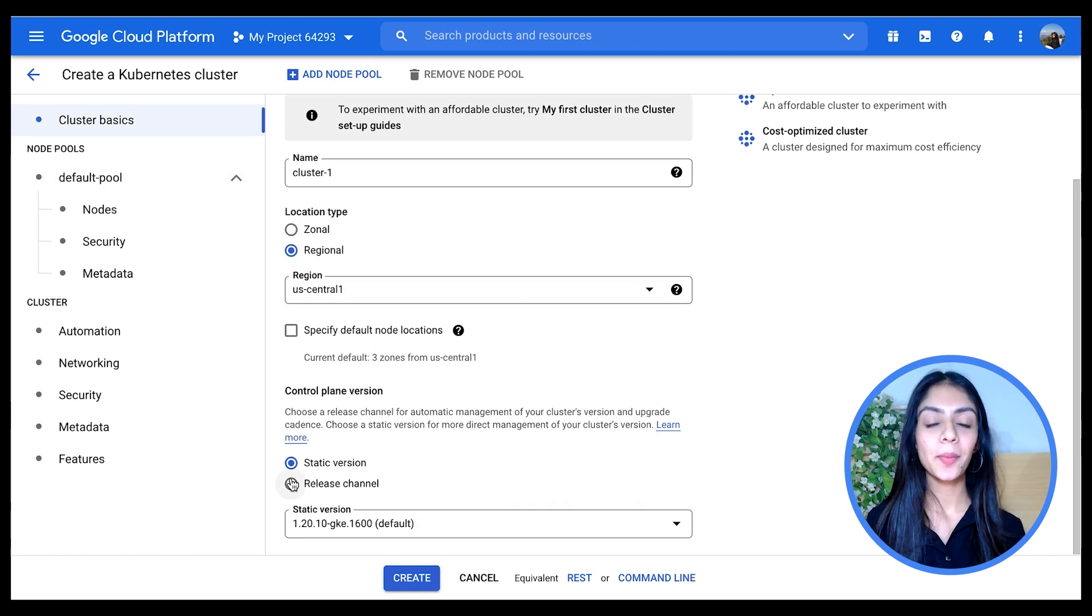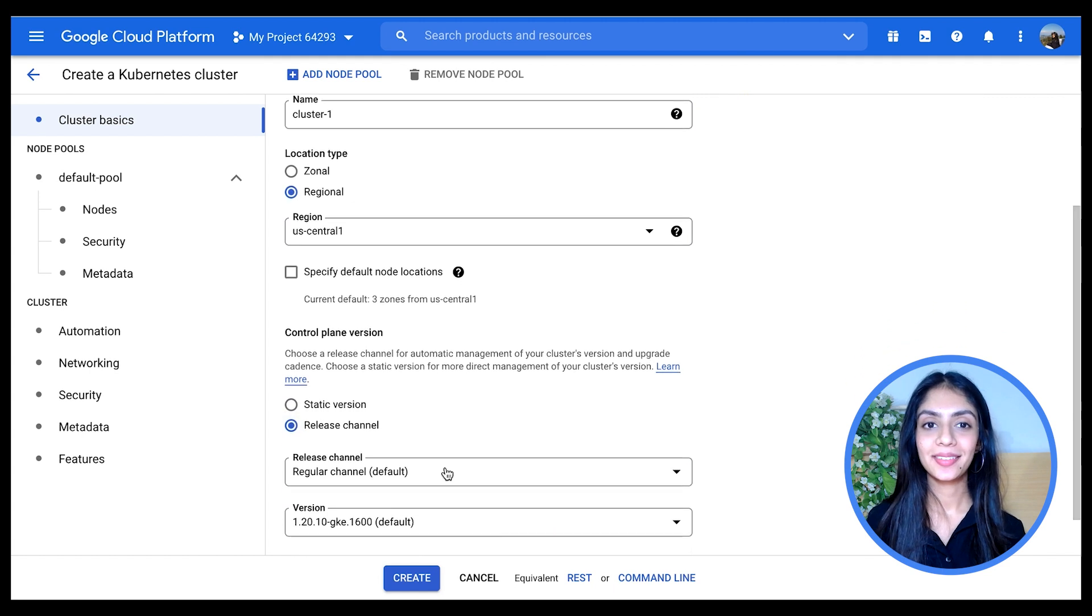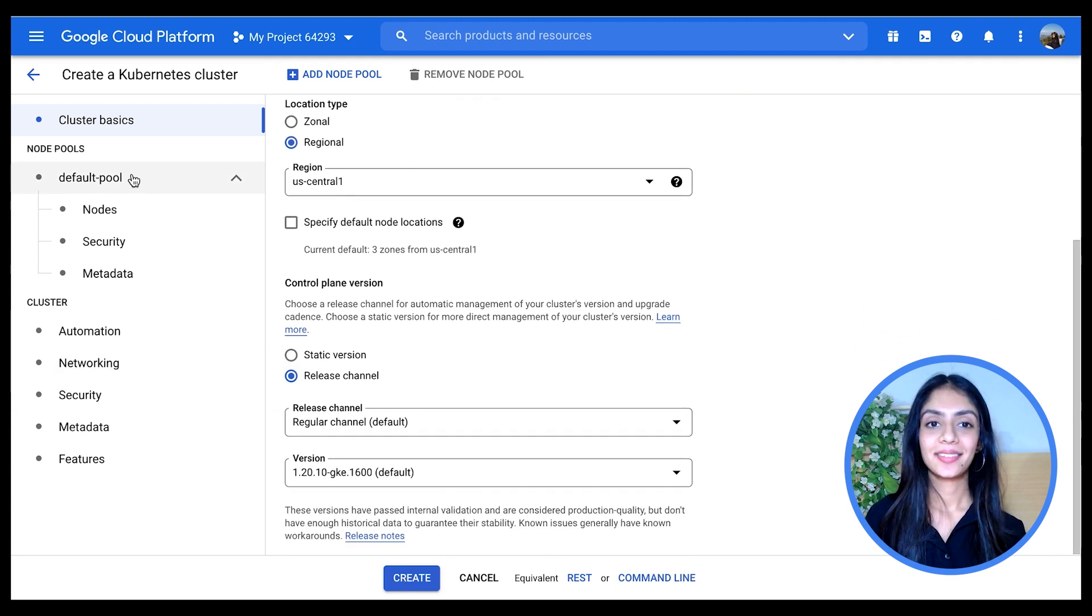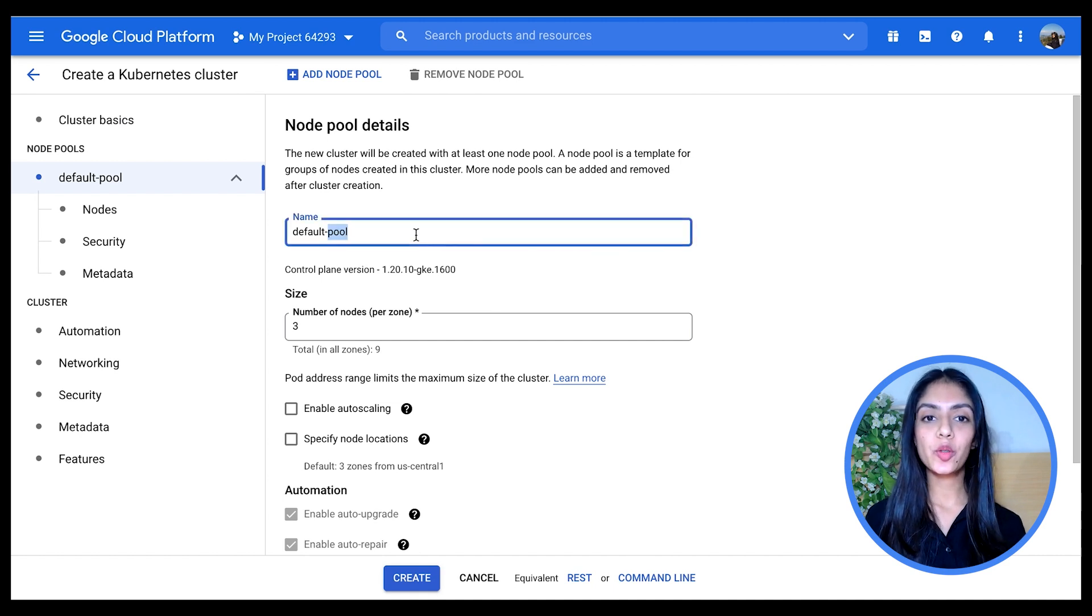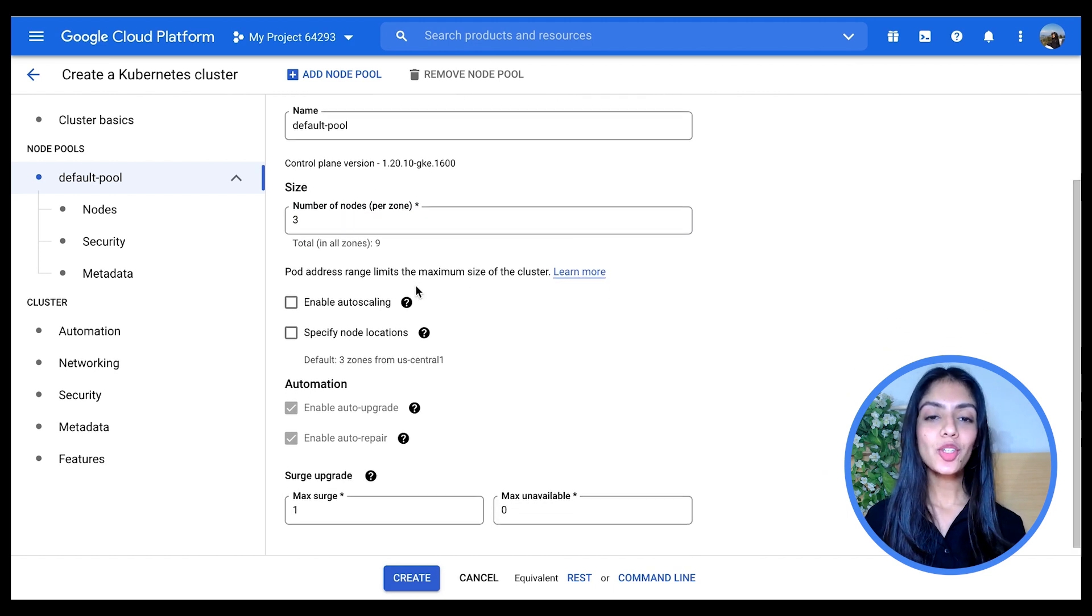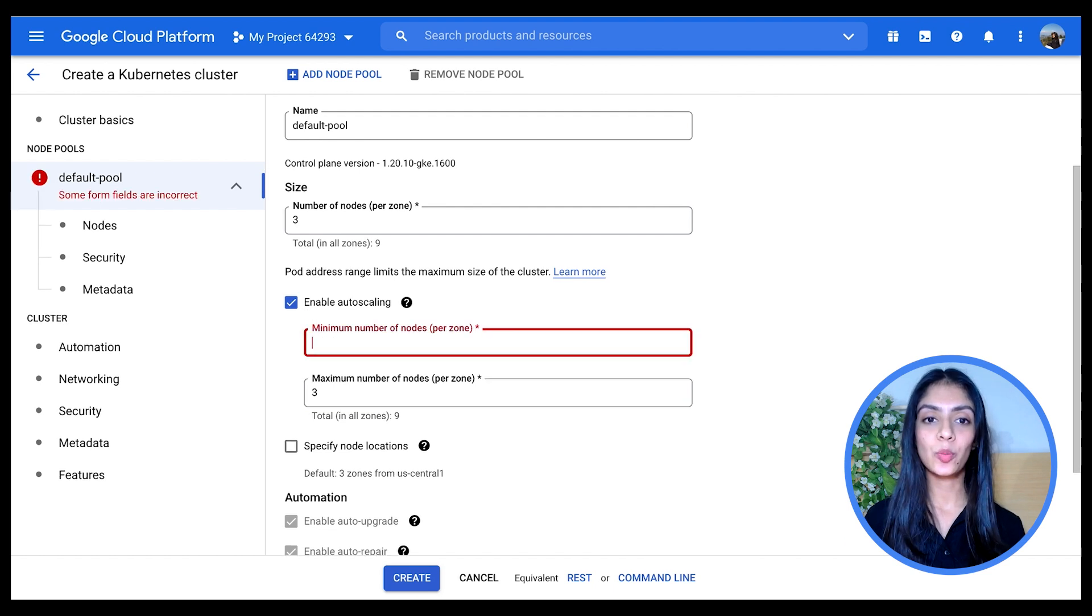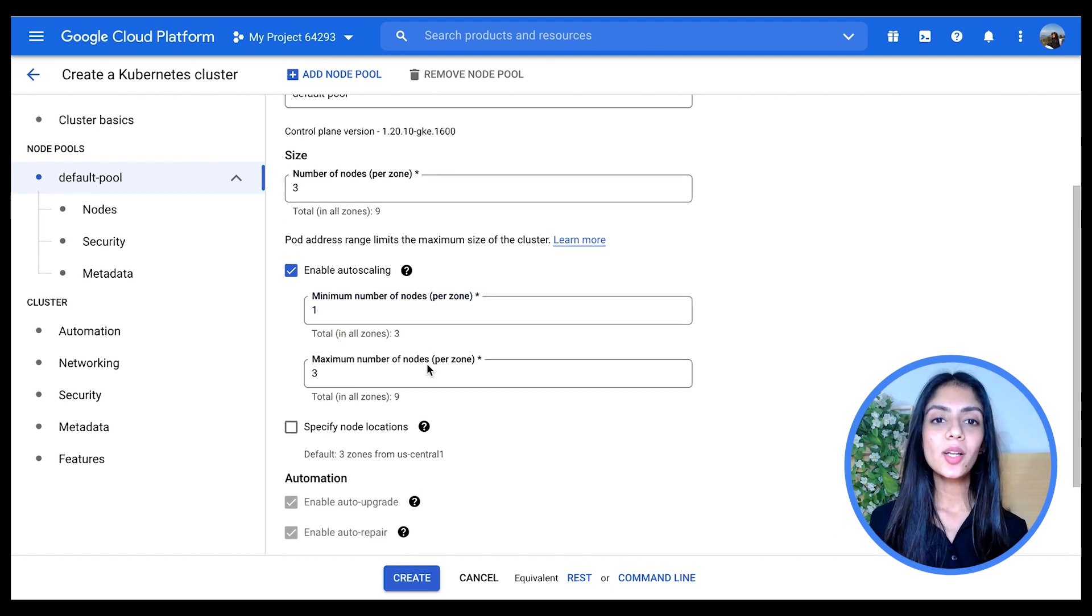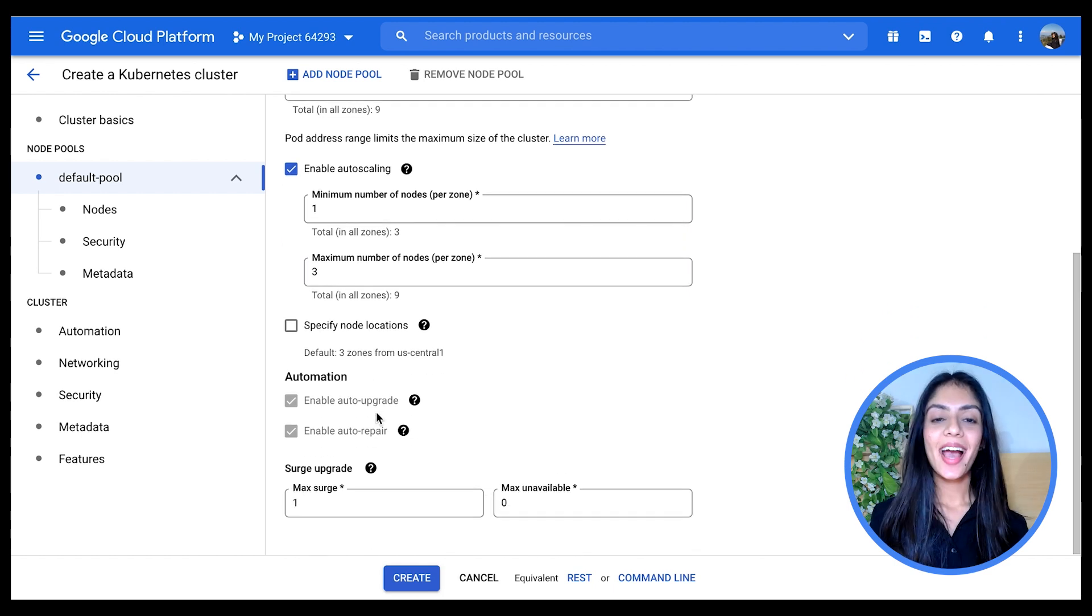And come back to default pool. Now I'm going to leave my node pool name to default pool as it is, leave the number of nodes as well to three, change the minimum number of nodes per zone to be one and maximum to be three, and just quickly look at the other configurations and leave them as it is.